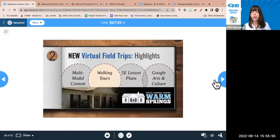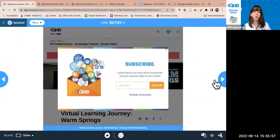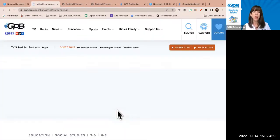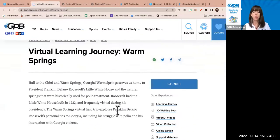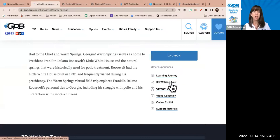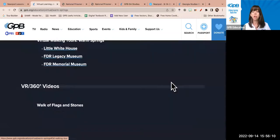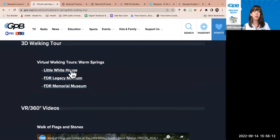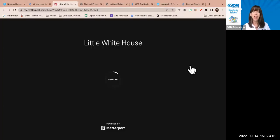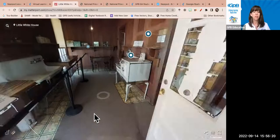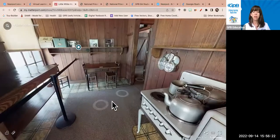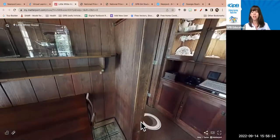Walking tours are one of my favorite aspects of the virtual field trips. These are relatively new. I'm highlighting a walking tour from Warm Springs, Georgia — another virtual field trip. There are walking tours, VR videos, support materials, and online exhibits. I want to take you into the Little White House, Franklin Delano Roosevelt's home. I can actually move through this home using my cursor, or on my phone with my finger, and see his kitchen, go into the hall.